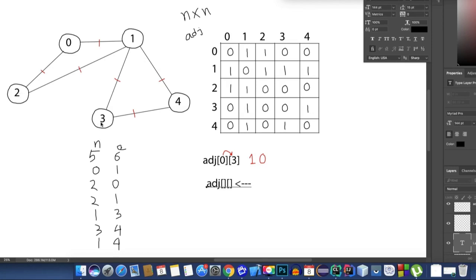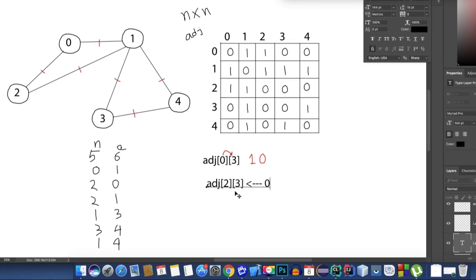Now let's check whether node 2 and node 3 are connected. We check adj[2][3], and inside the array its value is 0. That means there is no direct edge from node 2 to node 3. Although we may reach 3 from 2 using another path, there is no direct connection.